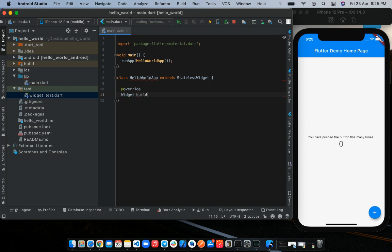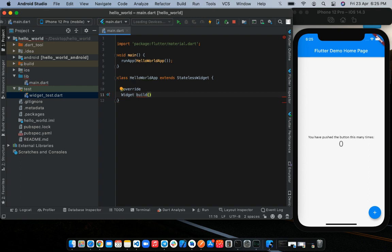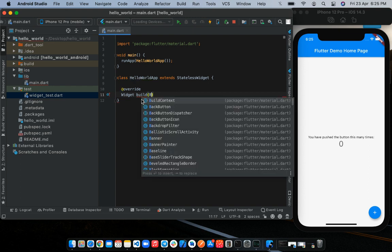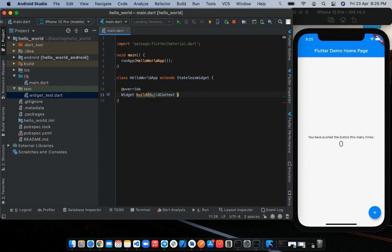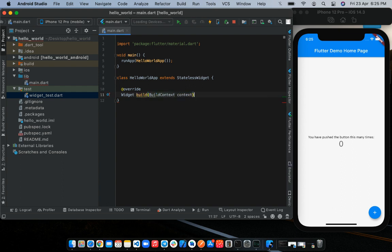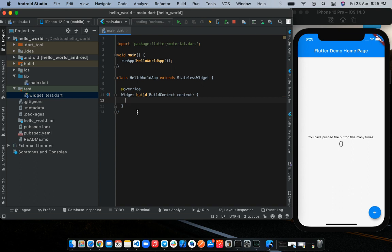So we're going to give it a type of widgets. Then we'll call the method, which is build. And this method takes in an argument of build context. The build context refers to the position or location the widget is in the widget tree. The widget in this case is the HelloWorldApp. Every widget in Flutter has a build context. Hence, in this case, the parent context of this class is this build context right here. And it can be accessed anywhere within the build method. That is, inside of these two curly brackets.